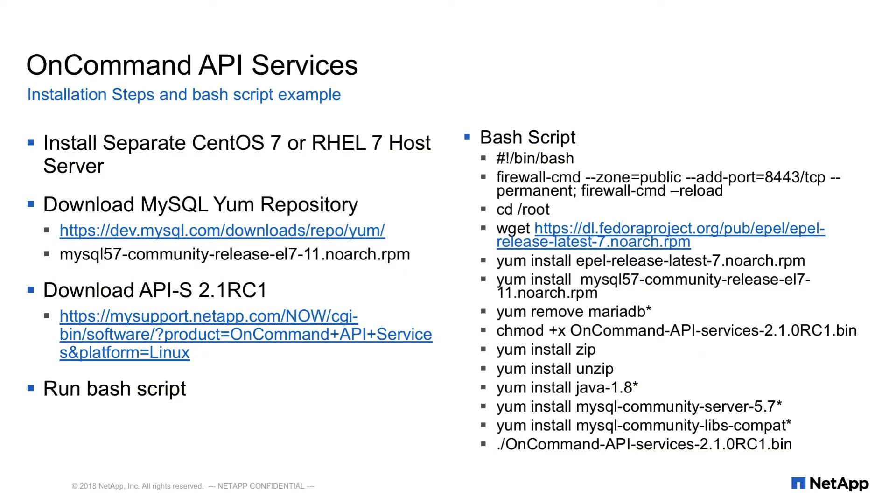As you see here in the left side of the slide, we have some prerequisites, and on the right, a sample script to run. Let's go over the slide a little deeper.